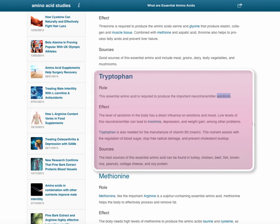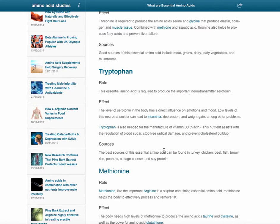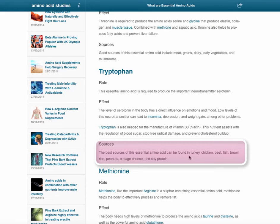Tryptophan is important because it makes you happy — it is the precursor of the important neurotransmitter serotonin. A neurotransmitter is a signaling substance your brain uses to communicate with different parts of your body. Serotonin simply makes you happy, and if you are low in it, this has many side effects including insomnia, depression, and weight gain. You can get tryptophan from turkey, chicken, beef, fish, and if you want to go vegetarian, brown rice, peanuts, and soy protein.